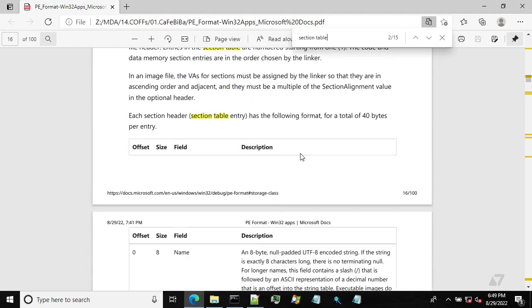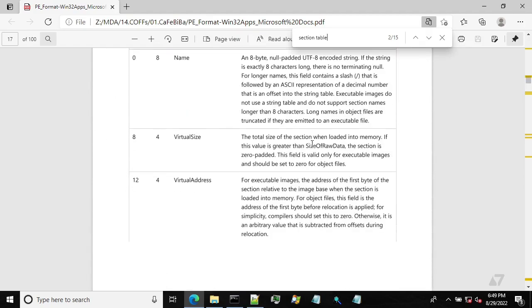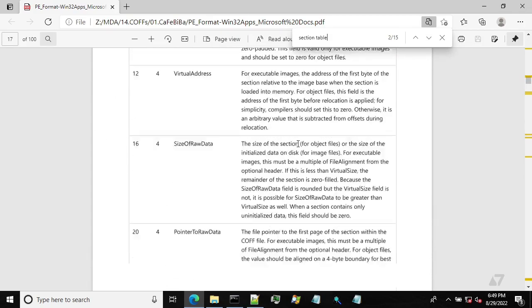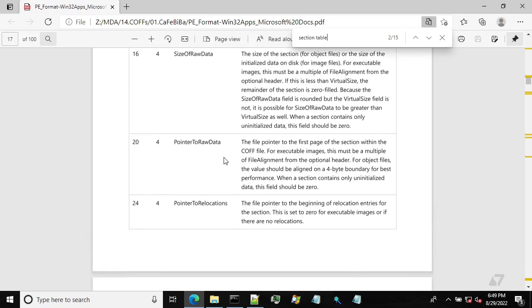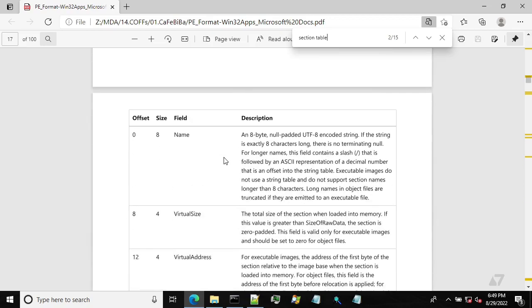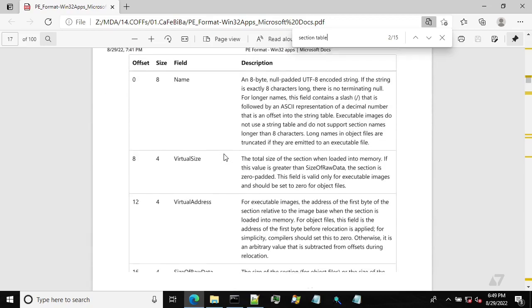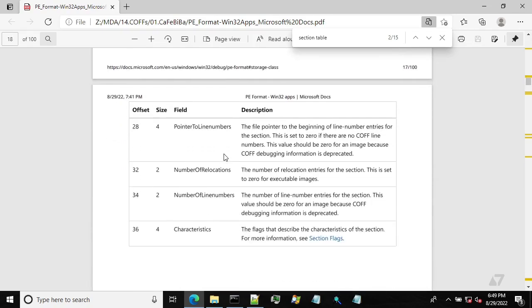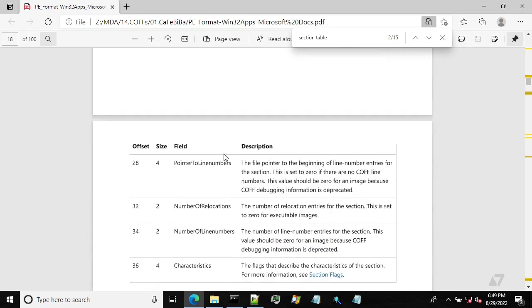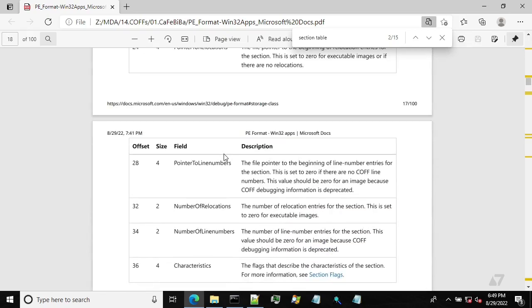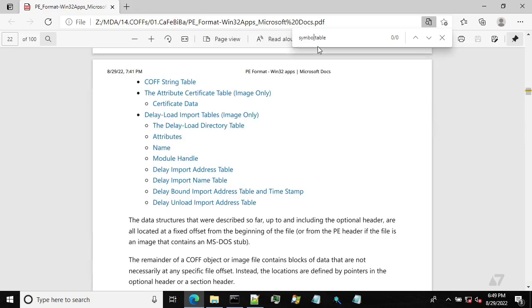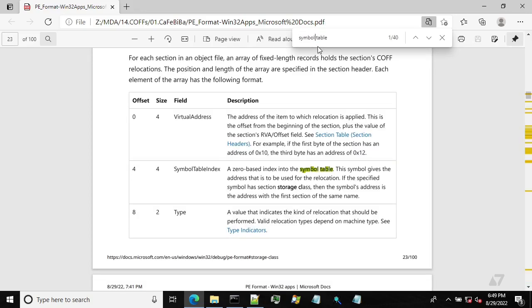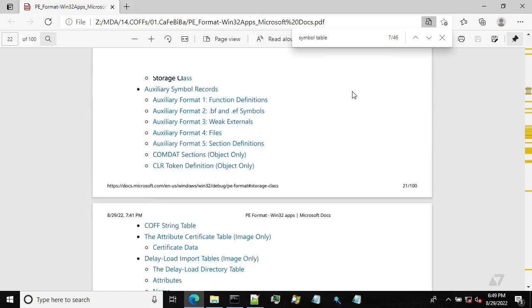Section table contains that kind of metadata. And this is as well similar to what you would find in PE file. And I will show it to you in a second. We also need a symbol table.